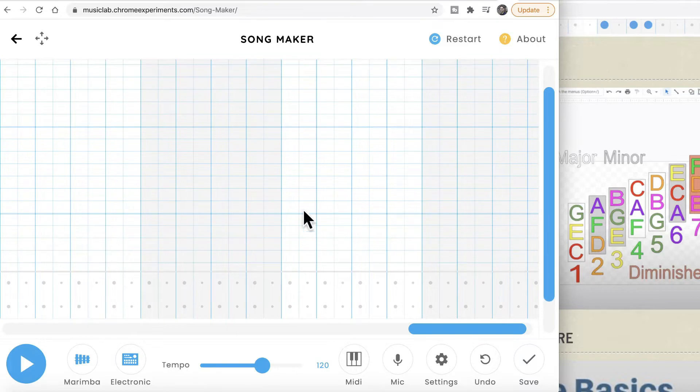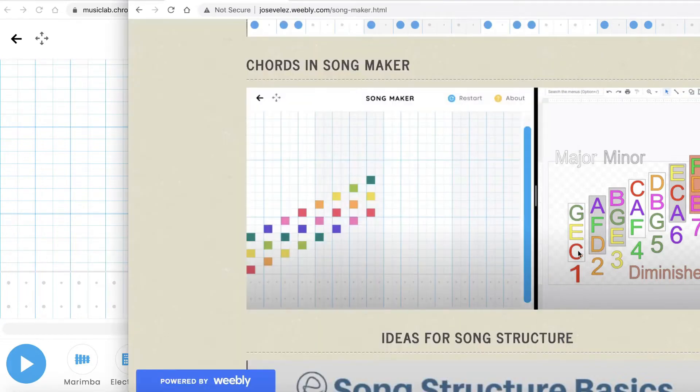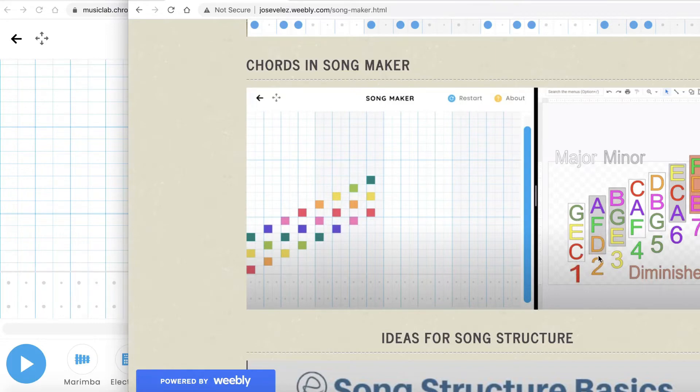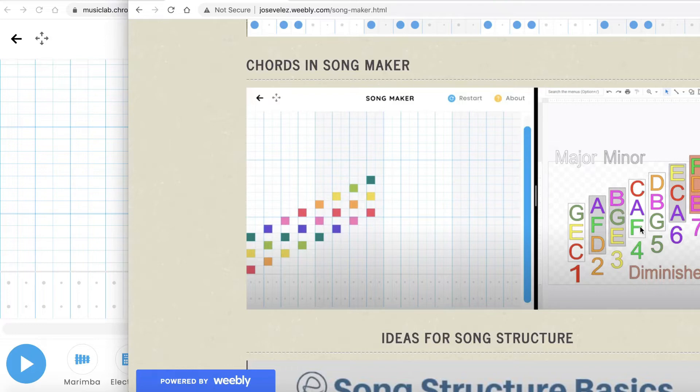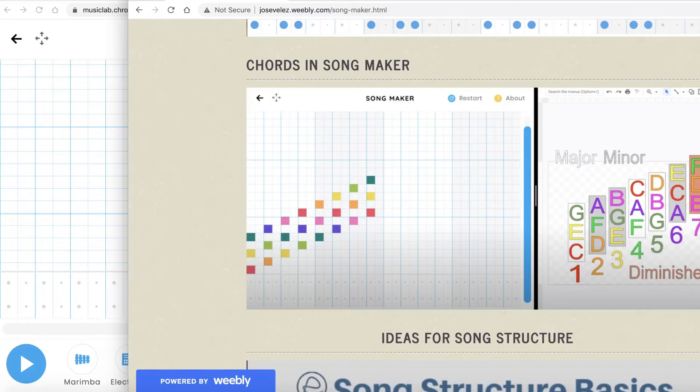Let's check it out. Chord one is C E G, this is the chord of C. Chord two is D F A. Chord three is E G B. Chord four is F A C, which is the chord of F. Chord five is G B D, the G chord. Chord six is A C E. Chord seven is B D F.